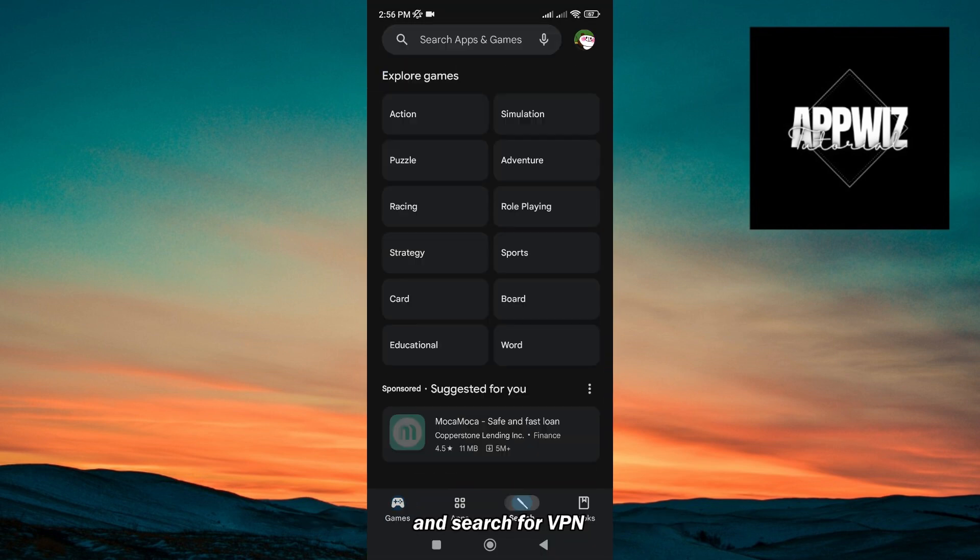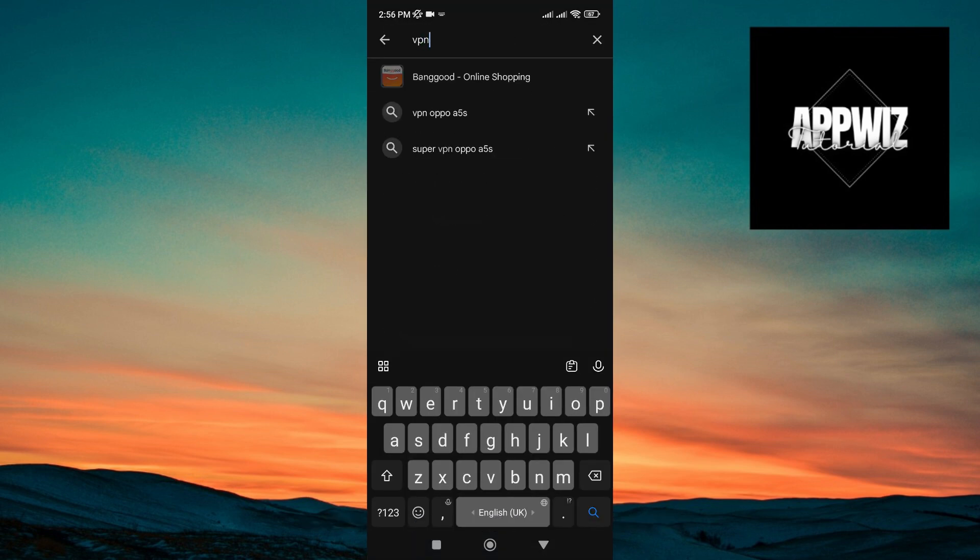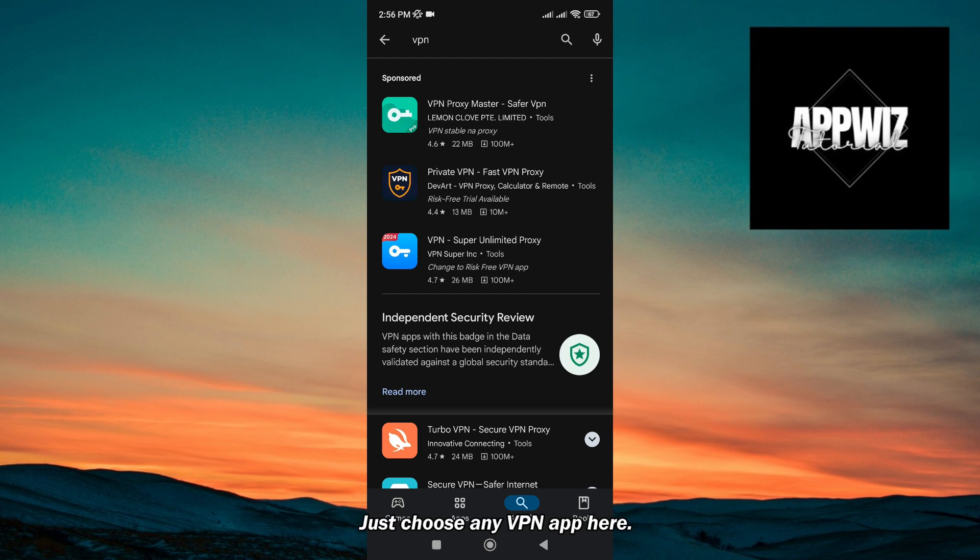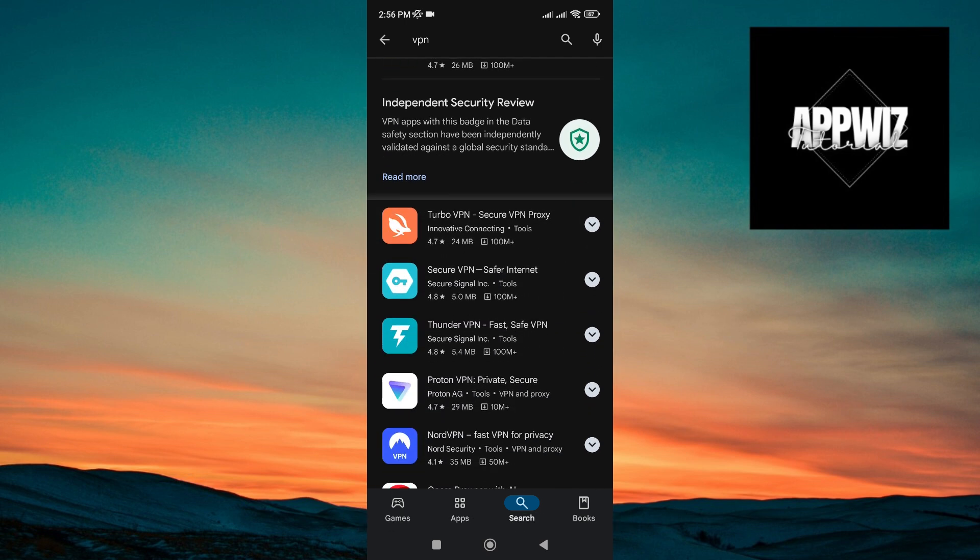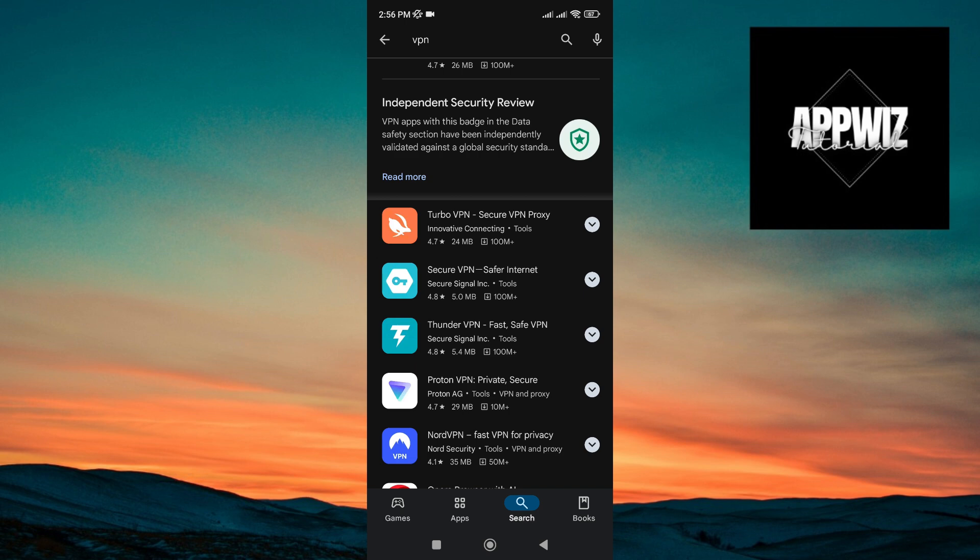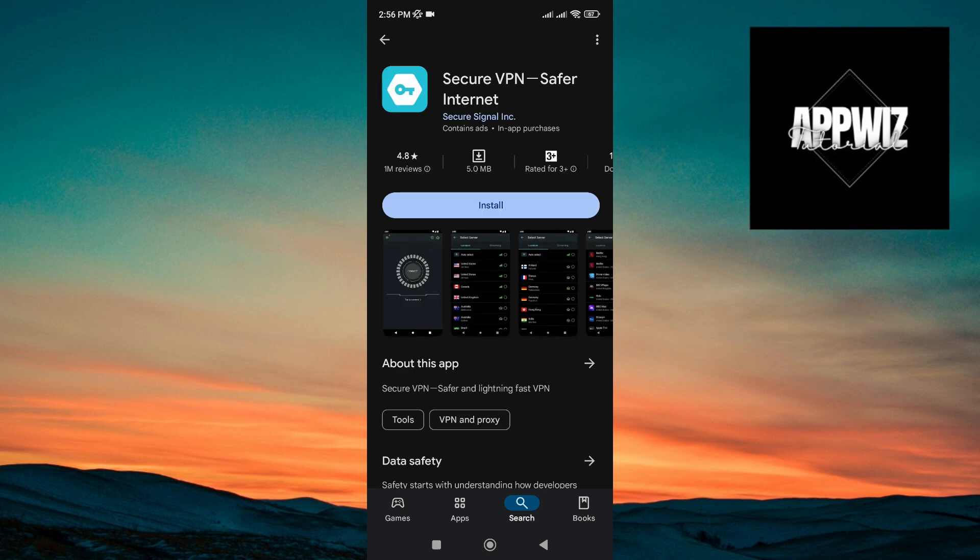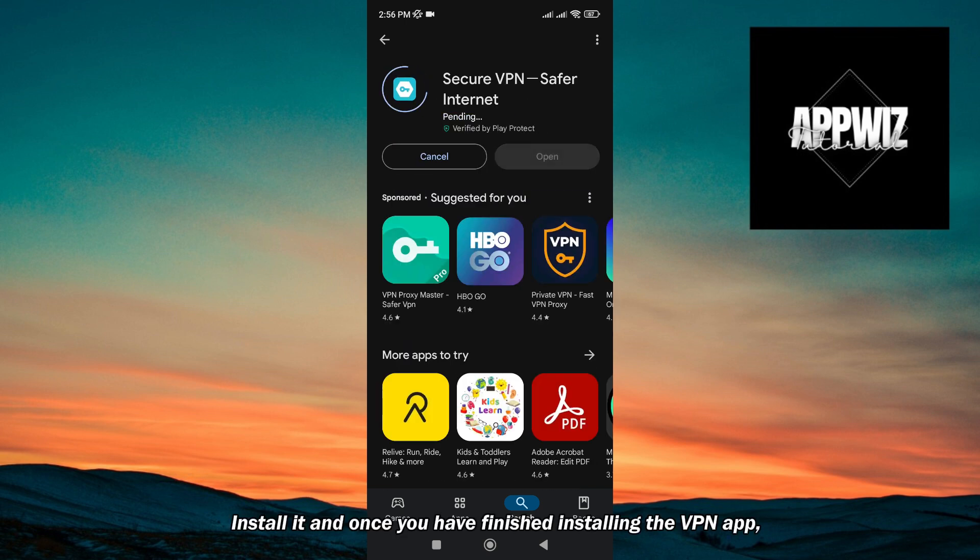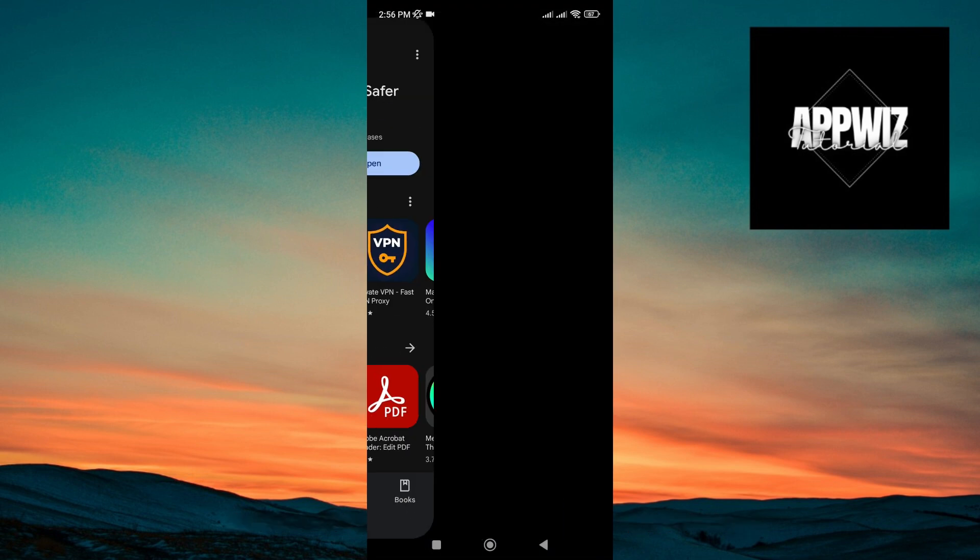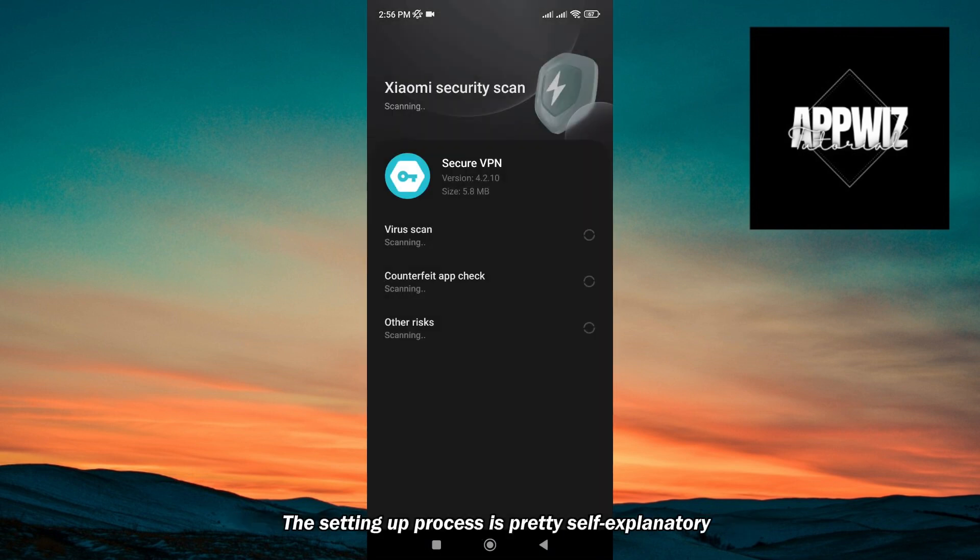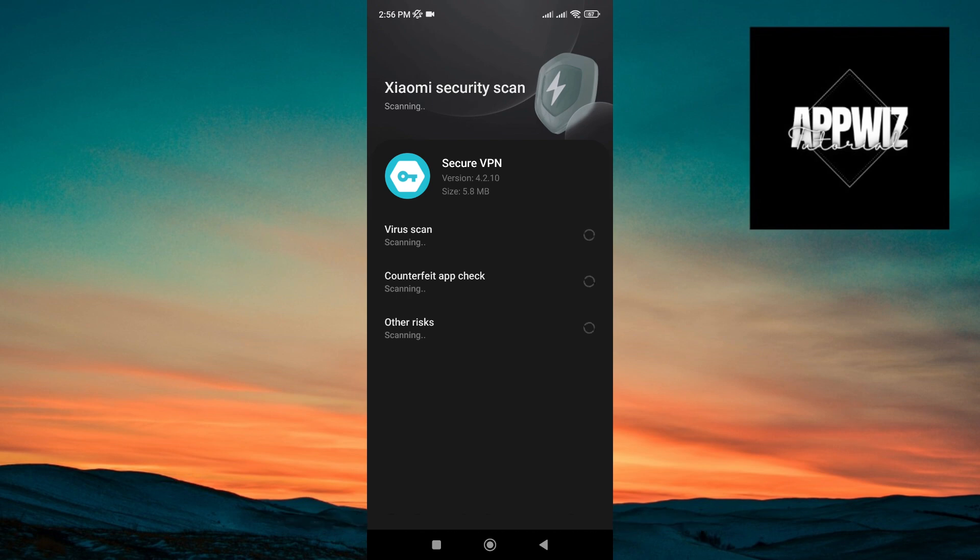And search for VPN. Just choose any VPN app here. Let's just choose this one. Install it, and once you have finished installing the VPN app, open it and set it up. The setting up process is pretty self-explanatory, so